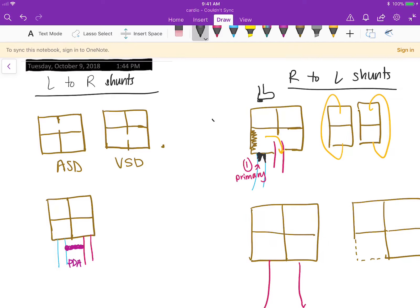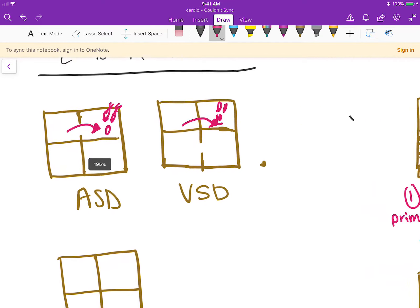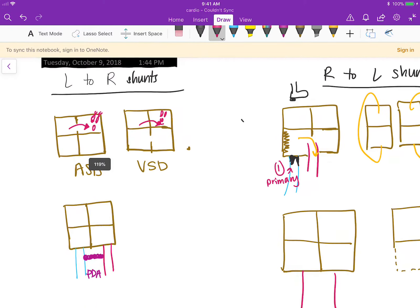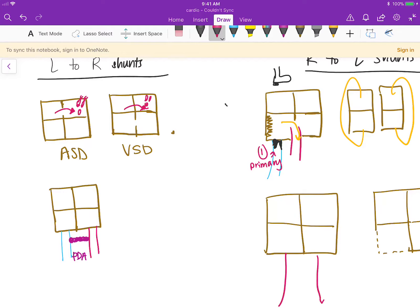The problem is that eventually you can get Eisenmenger syndrome, which is when the right side of the heart becomes so strong that the pressure reverses. Instead of going left to right, the blood can actually go to the left side. When the blood is going from the right to the left, it doesn't have oxygen and it's now going to be pumped all over the body — this is what becomes problematic.